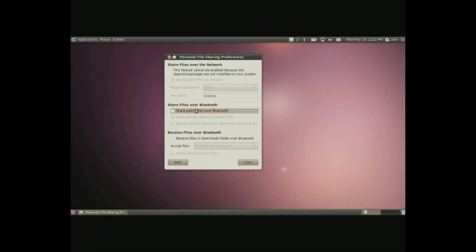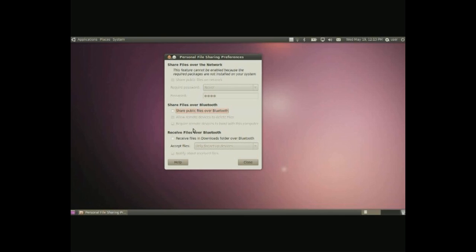Once you install it you can simply click on here to share public files on a network. You can put a password and so on for a certain user or whatever. And you can also share from Bluetooth and receive files from Bluetooth.